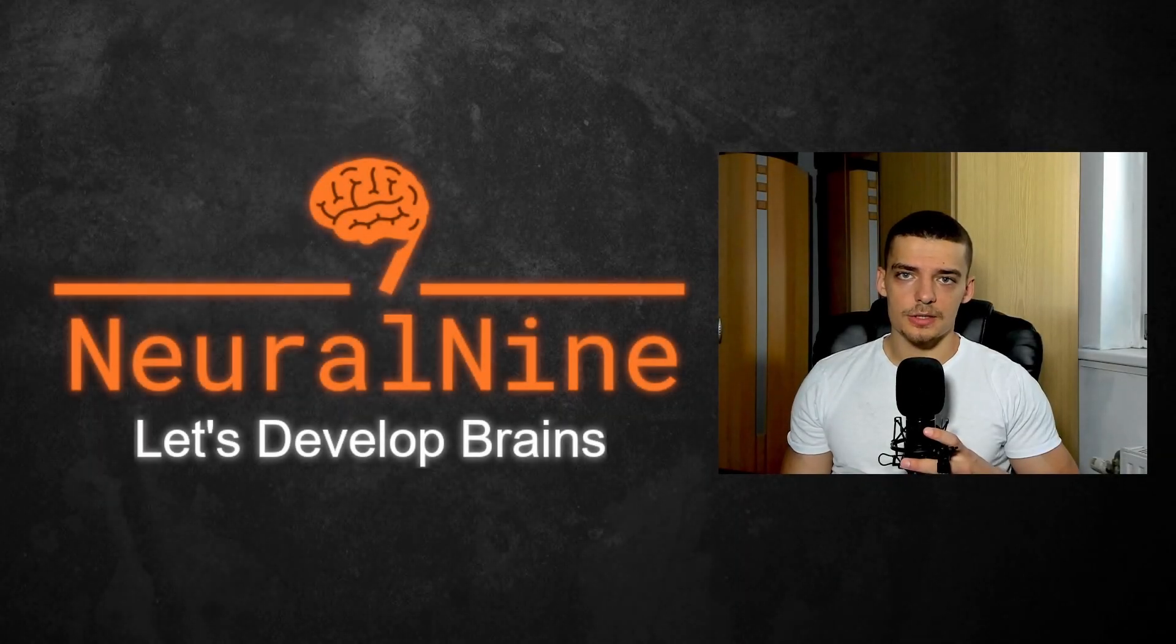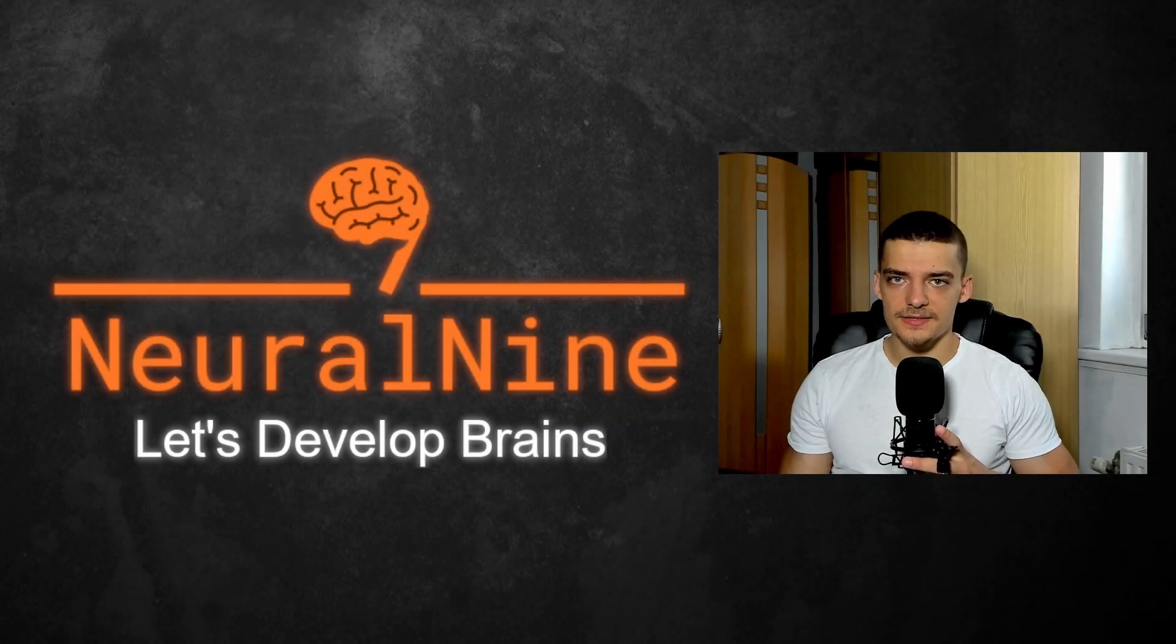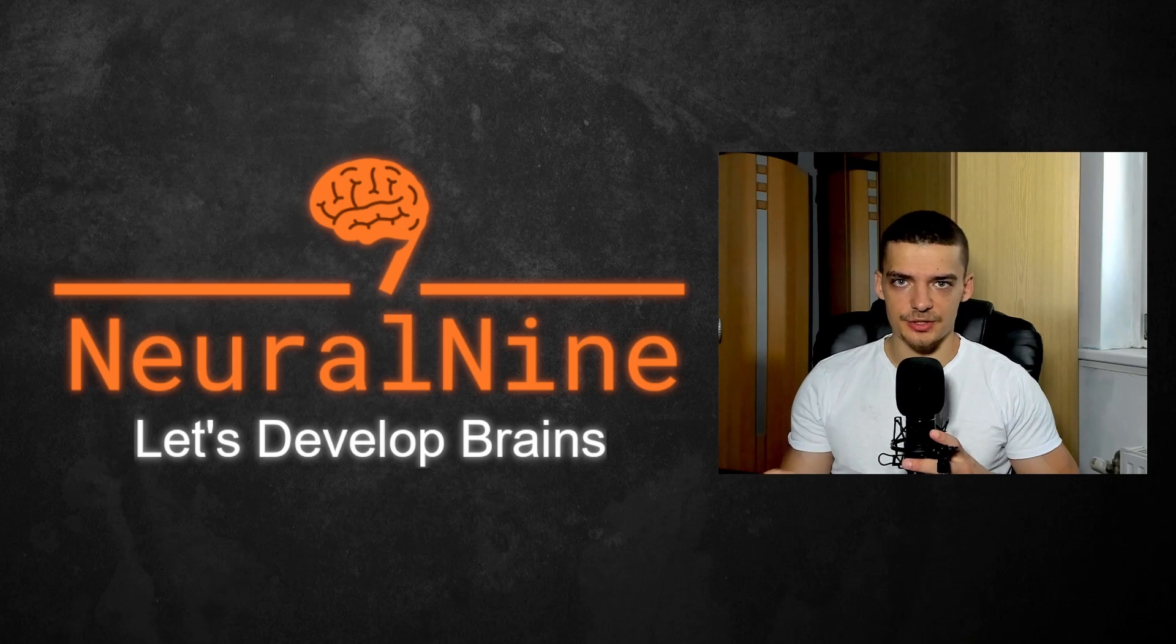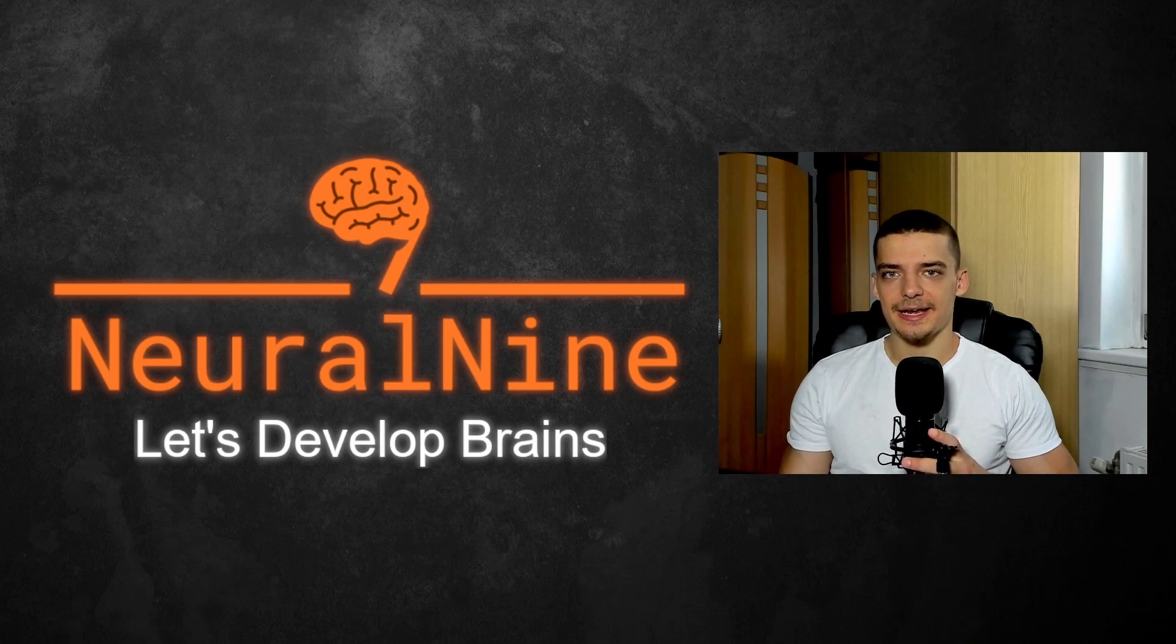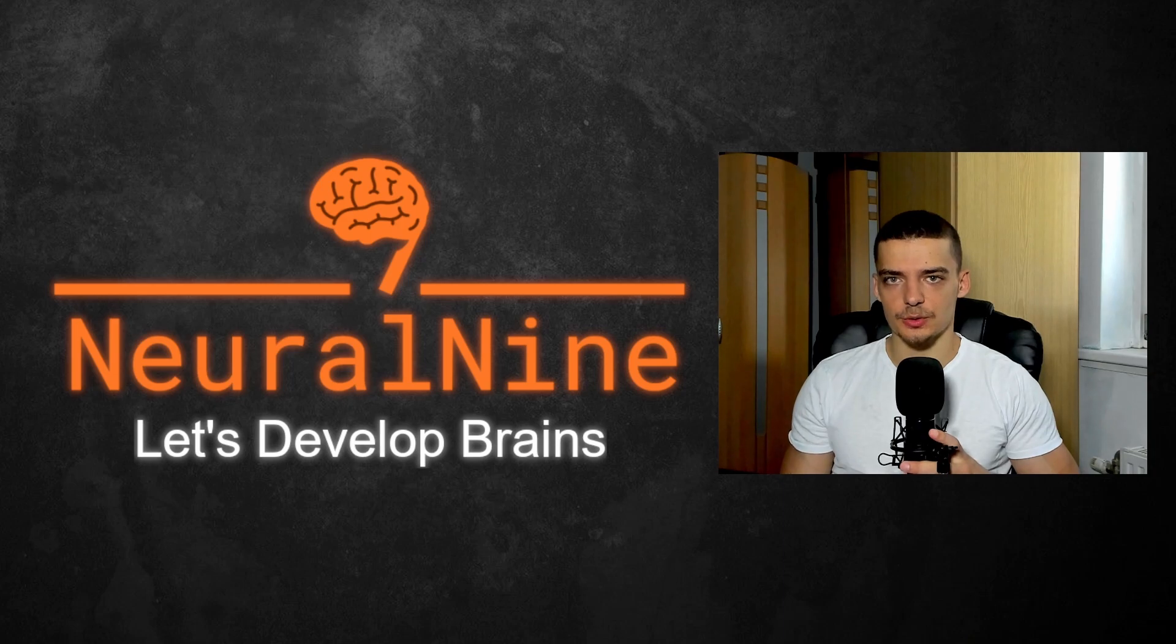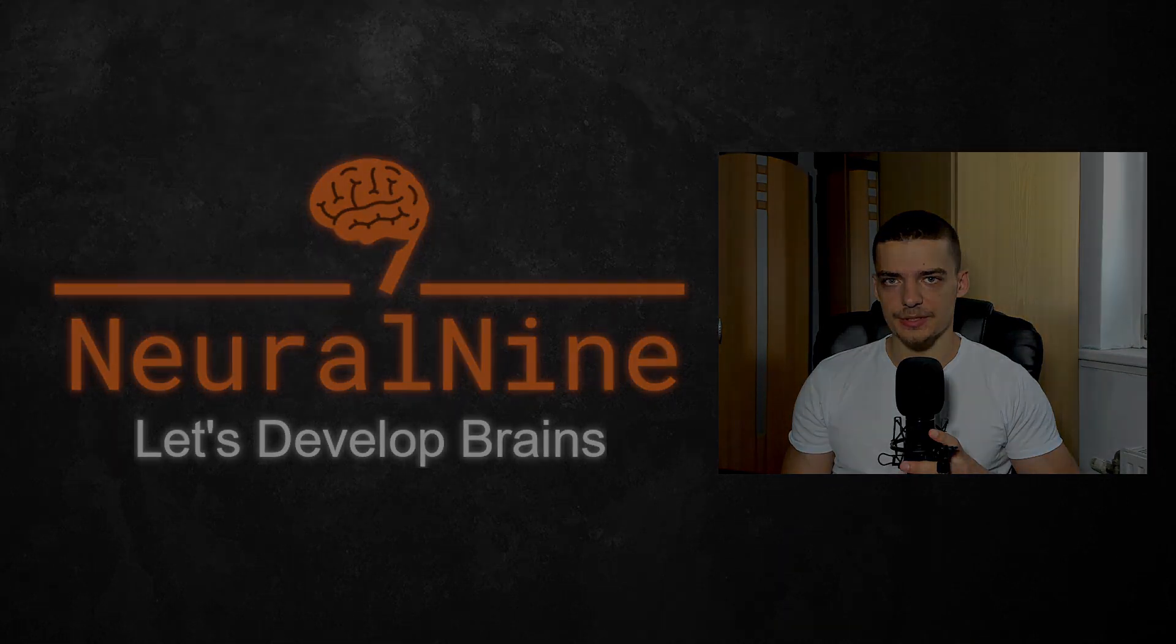What is going on guys, welcome back and today I'm going to show you five very awesome PyCharm tricks that you can use to speed up your coding and increase your productivity in this development environment. So let us get right into it.